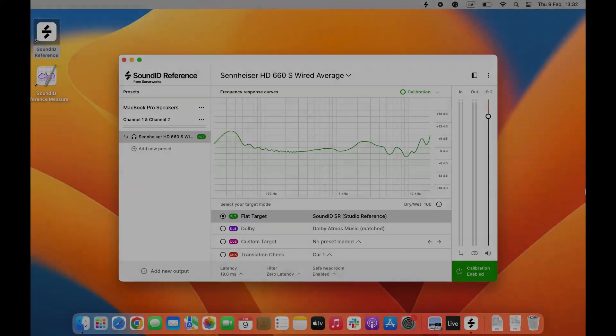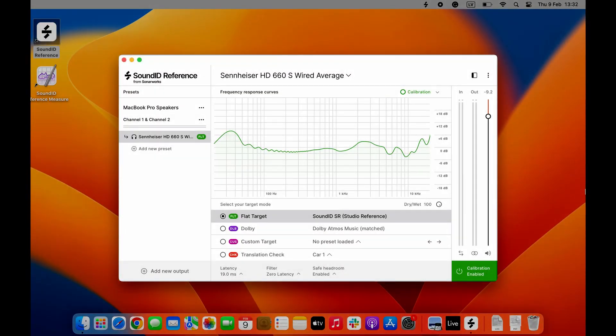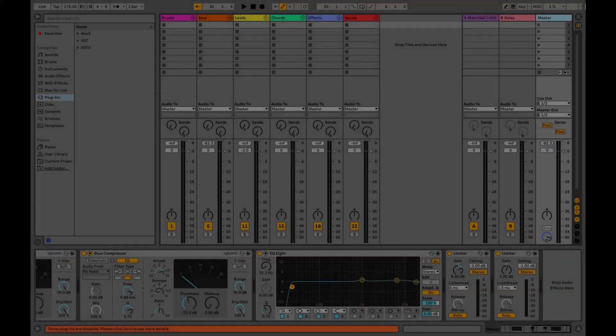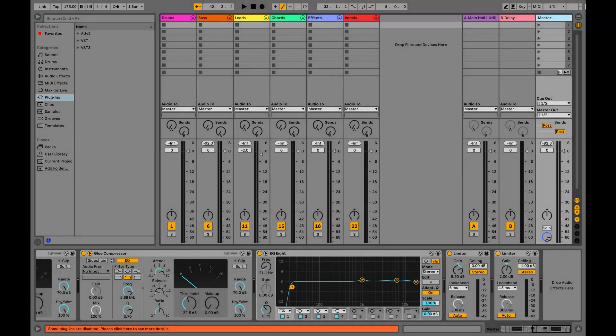We have covered the use of the SoundID Reference Standalone app in a different video, linked in the description. The Standalone app runs on your entire system for any application that outputs sound from your computer, while the plugin works in your DAW session like any other VST, Audio Units, and AAX plugins.